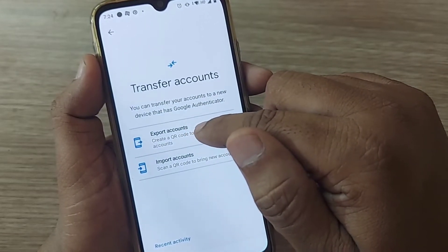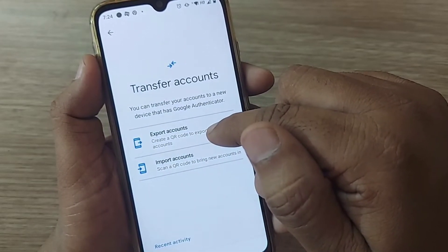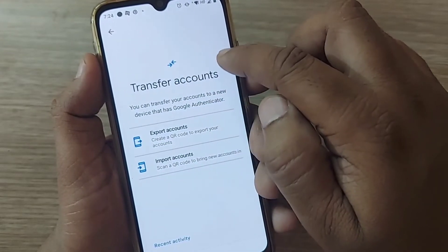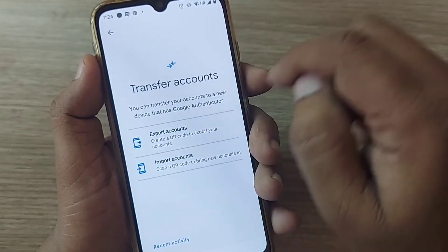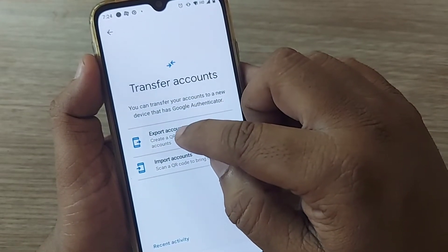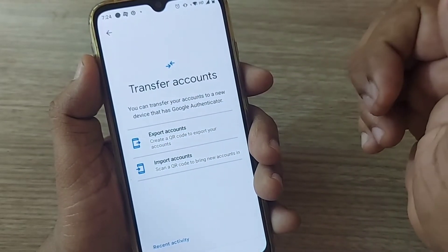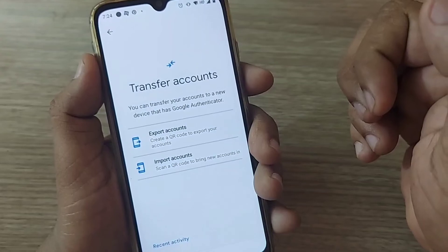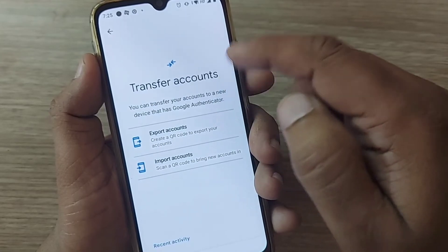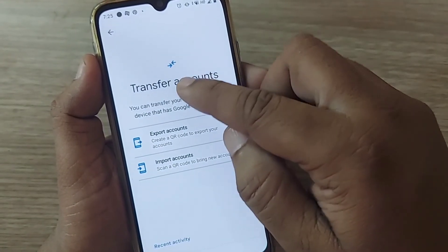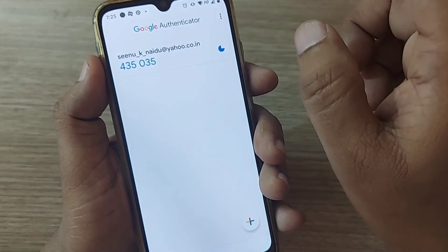After clicking transfer accounts, you will have two options: export accounts and import accounts. Click the first one to export the account from this device to another device. You have to create a QR code to export your accounts. Just create a QR code after tapping this, and scan the QR code on the second device you would like to get this code in. After scanning that QR code, you will get the same Google Authenticator code in the second device.